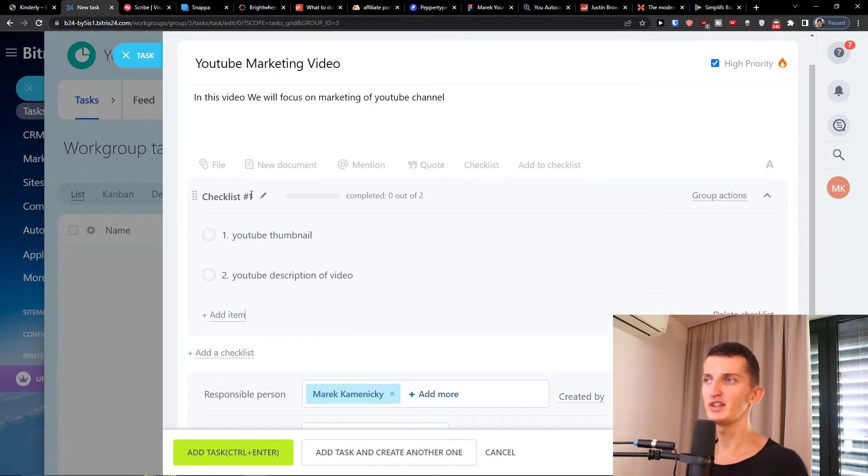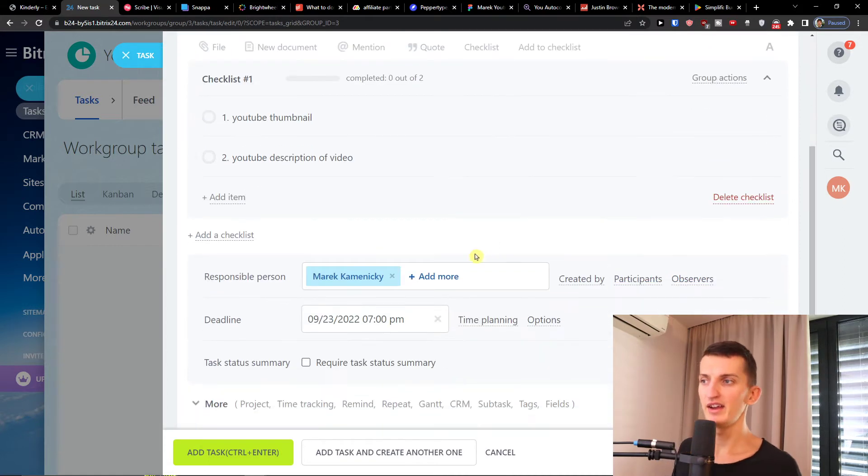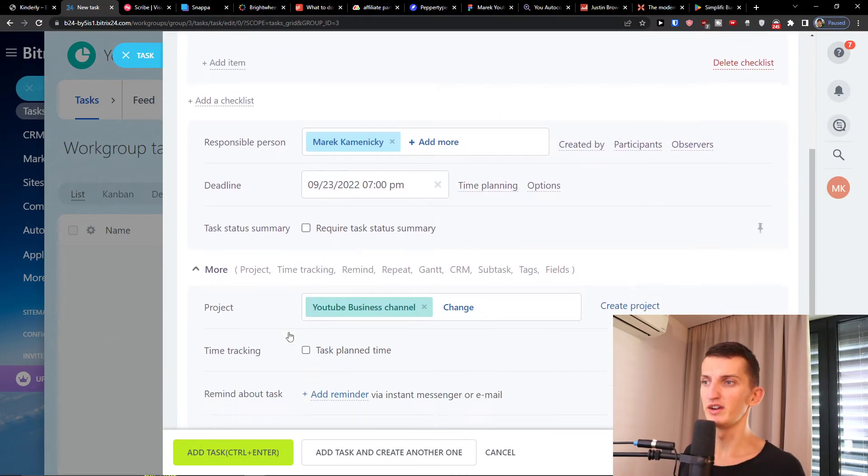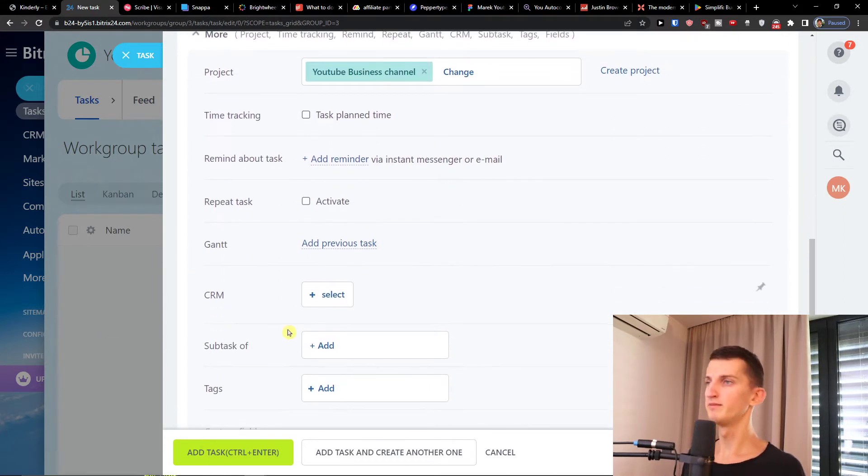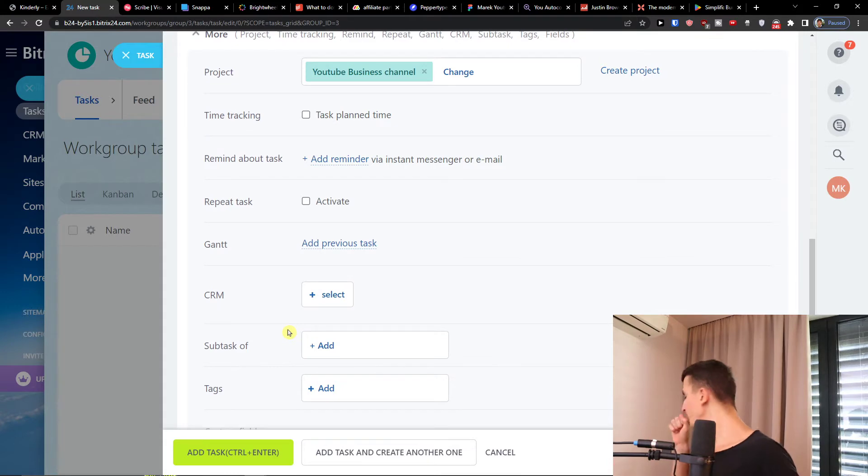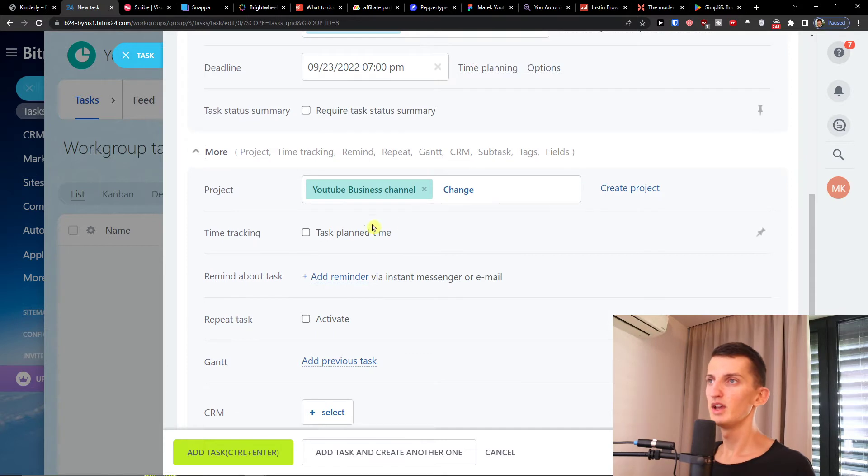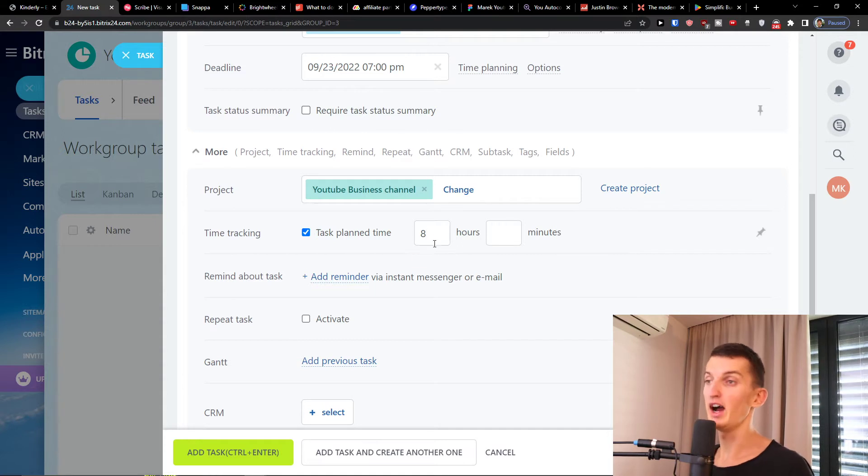Right now let's say this is a checklist that we created just now. Then you can go simply to more here. When you're gonna click more you're gonna have a project, then time tracking, let's say five, eight hours.